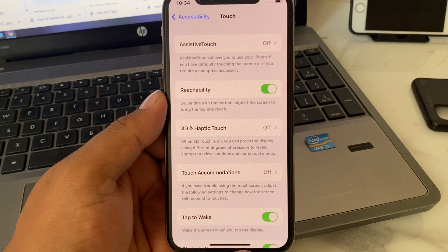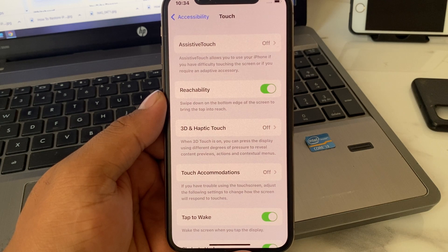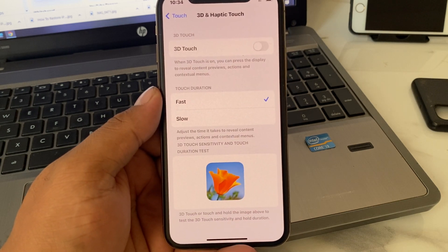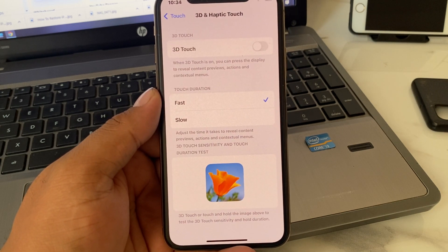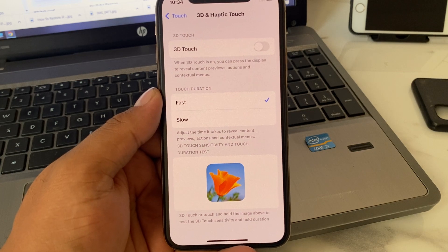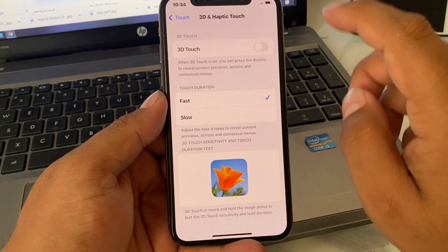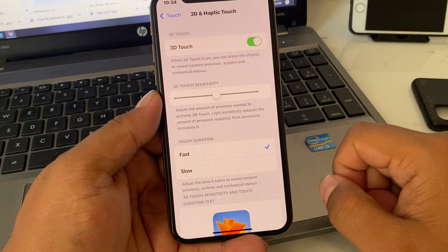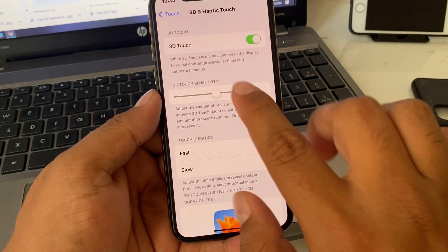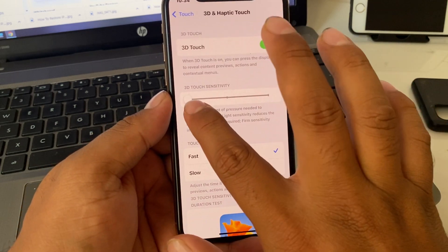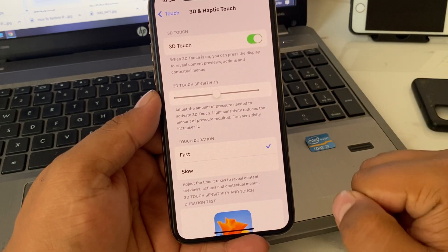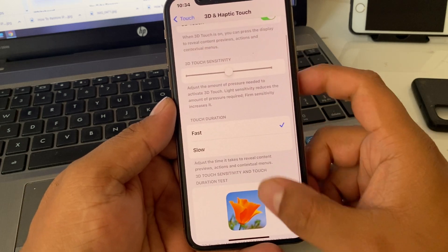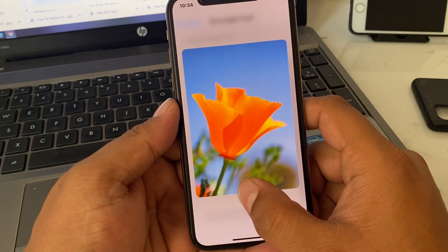To reveal content previews and actions, tap on it. You can see it appears on screen — tap 3D Touch to turn it on. You can then set your 3D haptic touch speed to slow or fast.